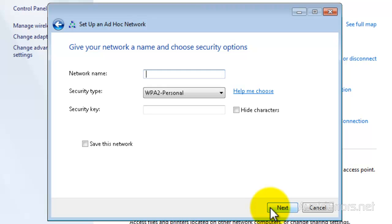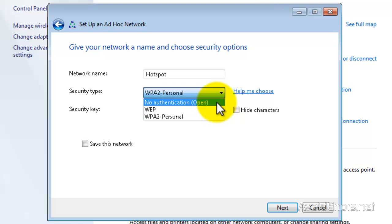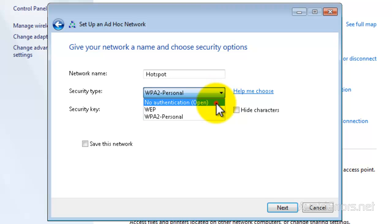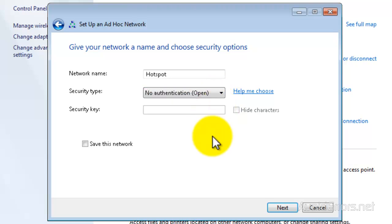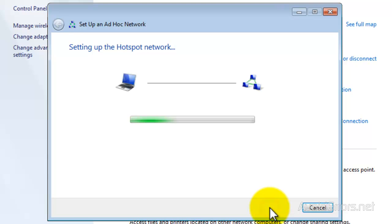Here, you can type the network name. I'm going to name this Hotspot. And then, you can select your security type. I'm going to leave it no authentication for this tutorial, but you can select WEP or WPA and then you can save this network so that way you don't have to recreate it. Once you're done, click on Next.